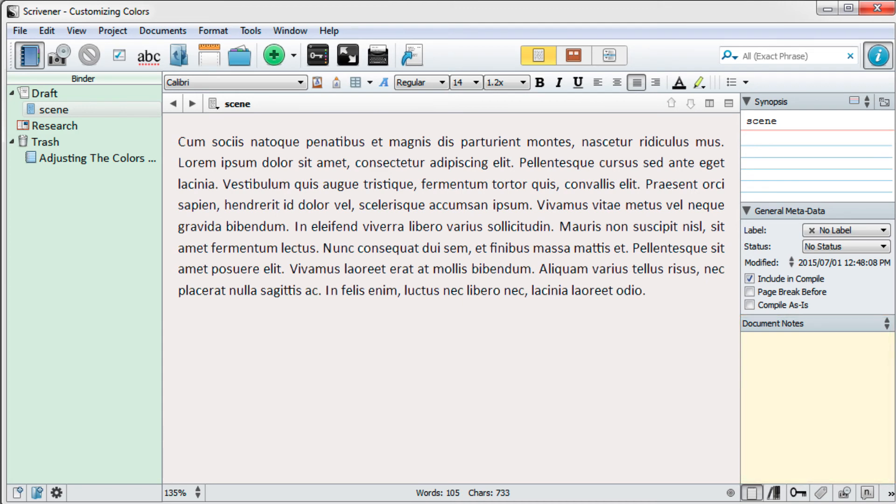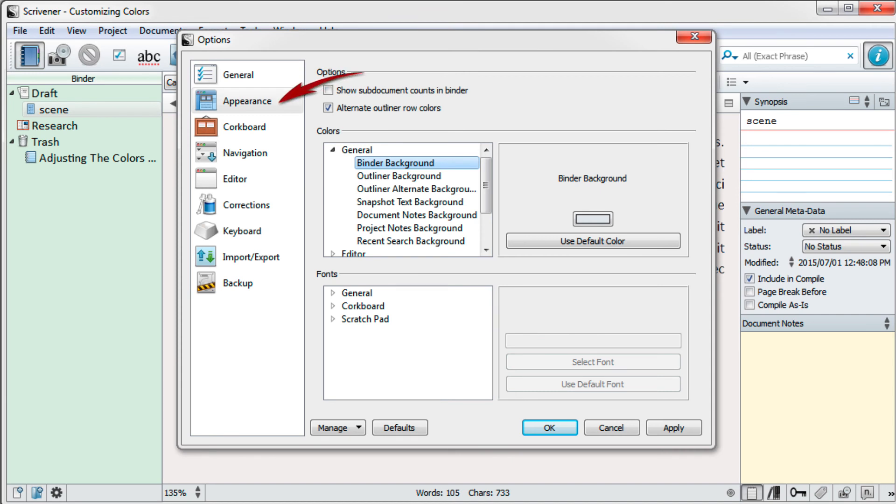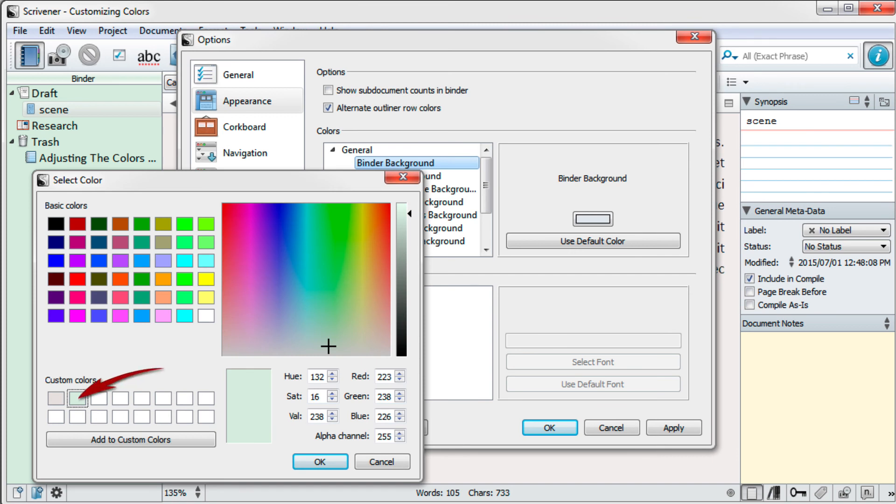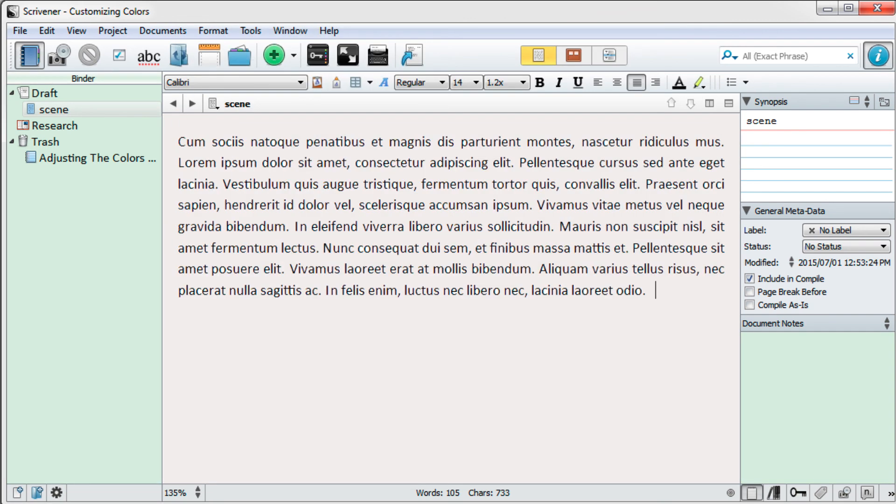So I'll go back to Tools, Options and select the Appearance tab in the options menu. This time I'll select Document Notes Background from the general drop-down menu and click inside its color well. Now I'll simply select the color I saved for the binder and click on OK and OK again.